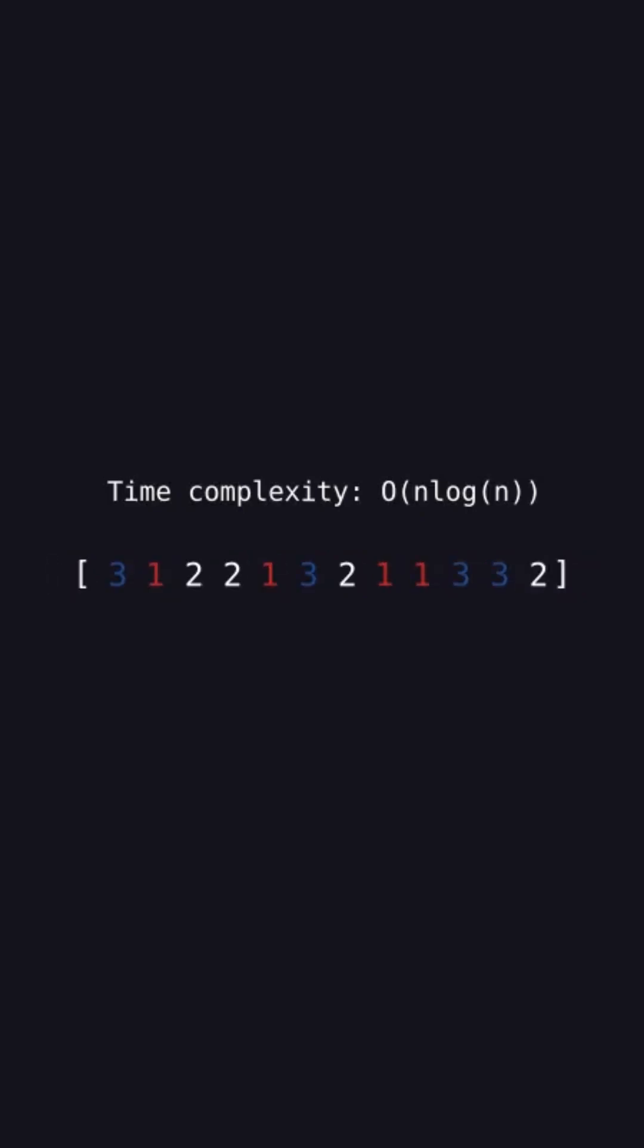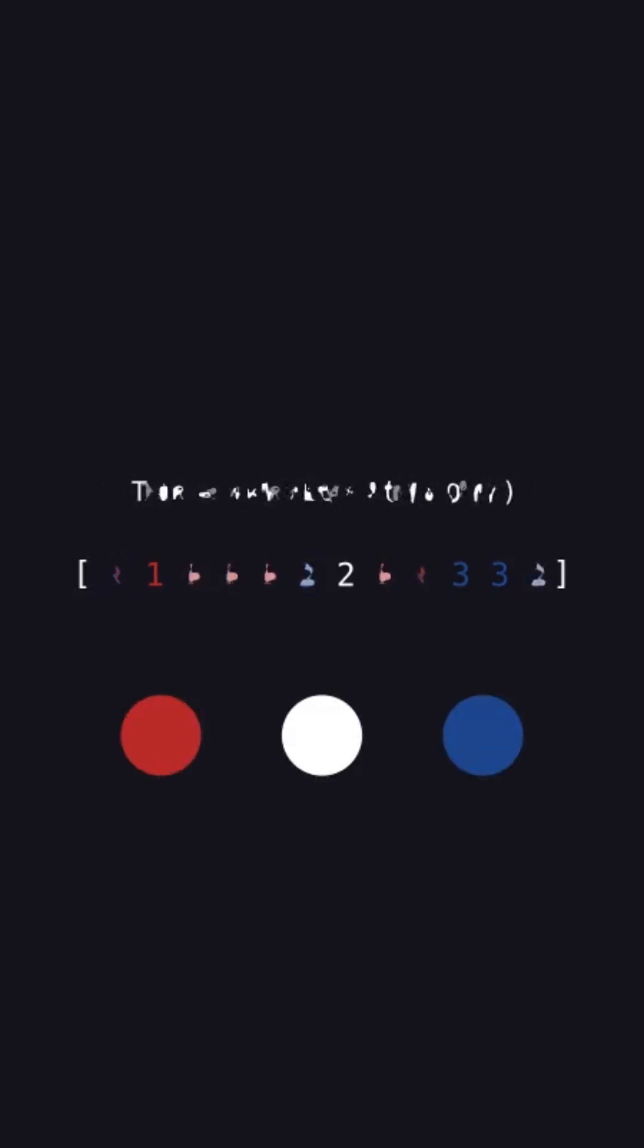But what if you knew that elements were constrained to being only one of three values? Actually, this can now be sorted in linear big O of n time.